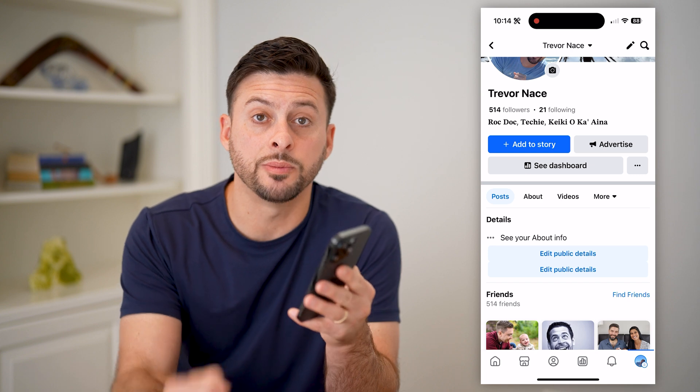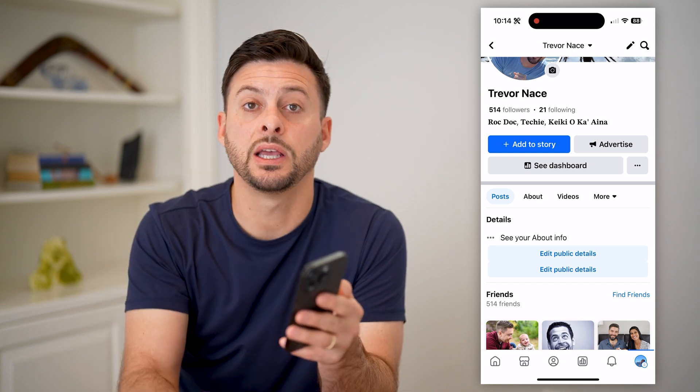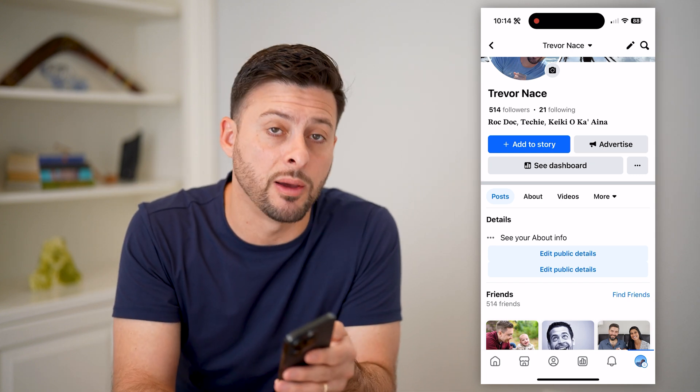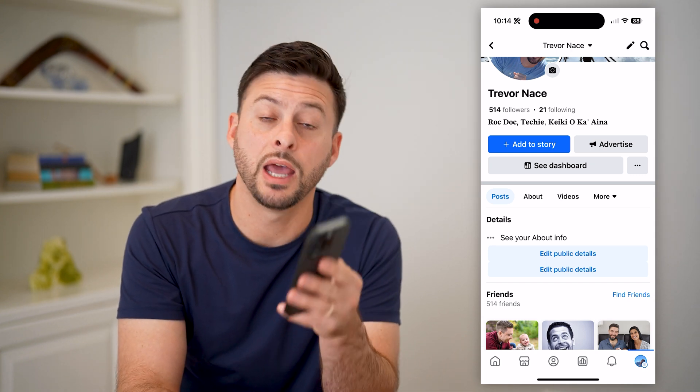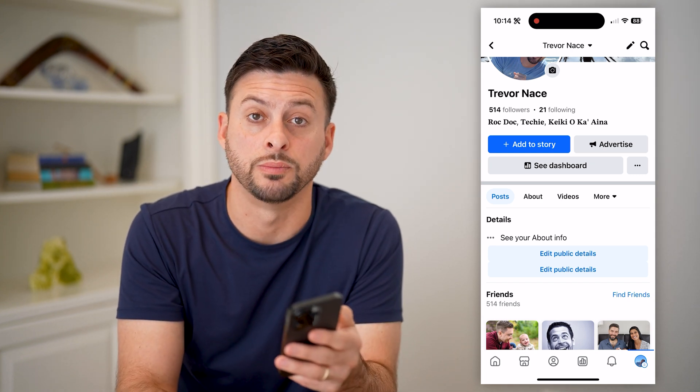I hope this helps. If it did, hit the subscribe button down below — it really helps me out. And I'll catch you on the next one.